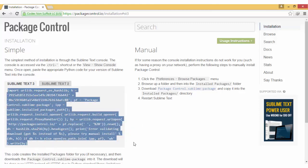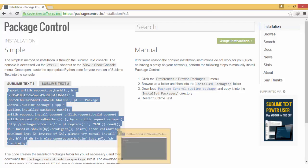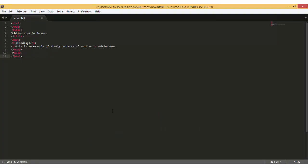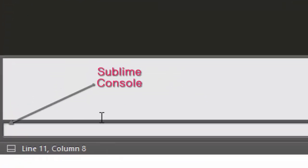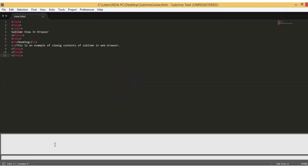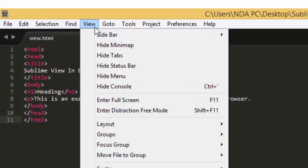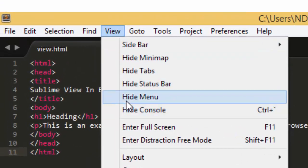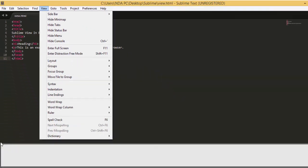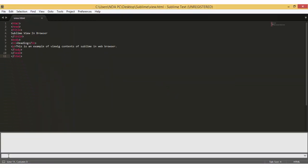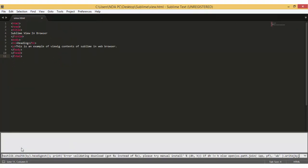After that, go back to Sublime Text, hit Control-Tilde to open the console. Another way to open this is via View, Show Console. Paste the code in the console and hit Enter. It should start installing.